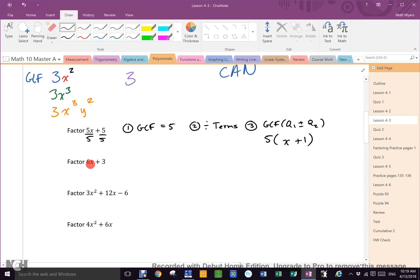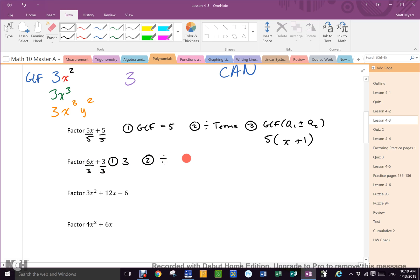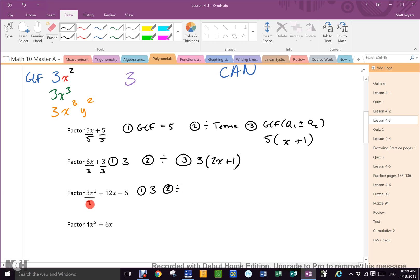What about 6x plus 3? Step one: GCF is 3. Step two: divide by 3. Step three: write it out. GCF is 3, answers are 2x plus 1. Third example: GCF is 3. Divide by 3 three times. Write it out: 3 out front. First quotient: x squared. Done.